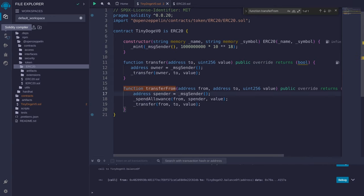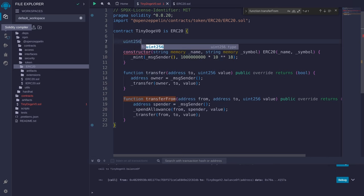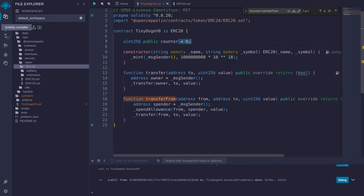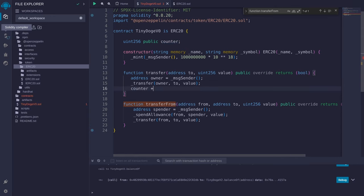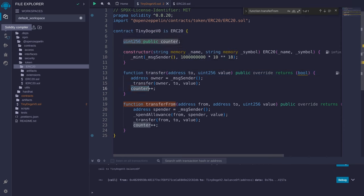We want to test if this override is working. The easiest way I can think of is to create a counter variable. You don't need to initialize it to zero because it's already initialized to zero by default. We'll just increment the counter when we call these functions, so every time someone calls transfer, the counter will get incremented.